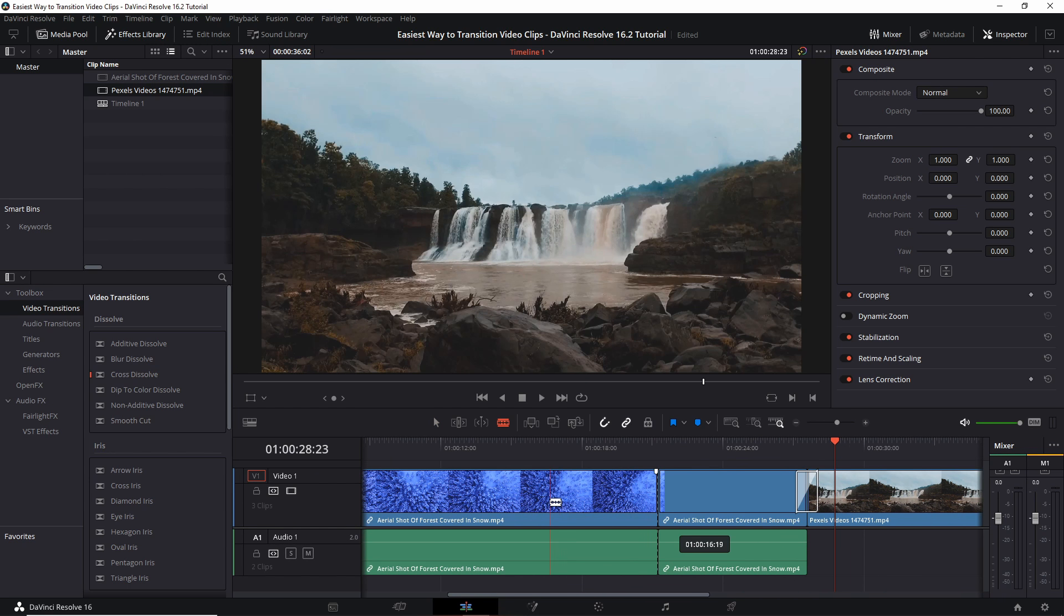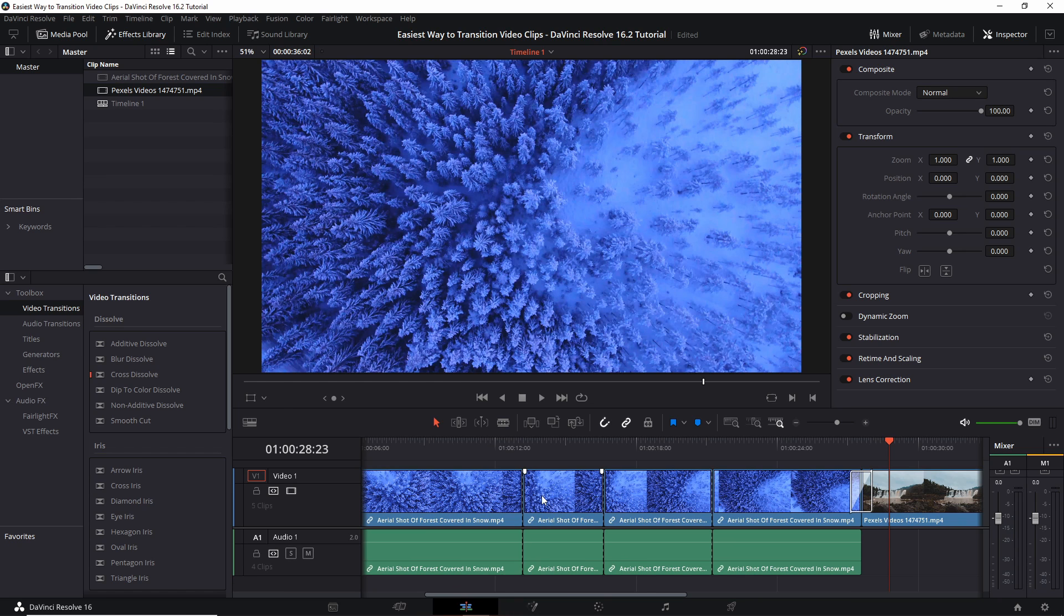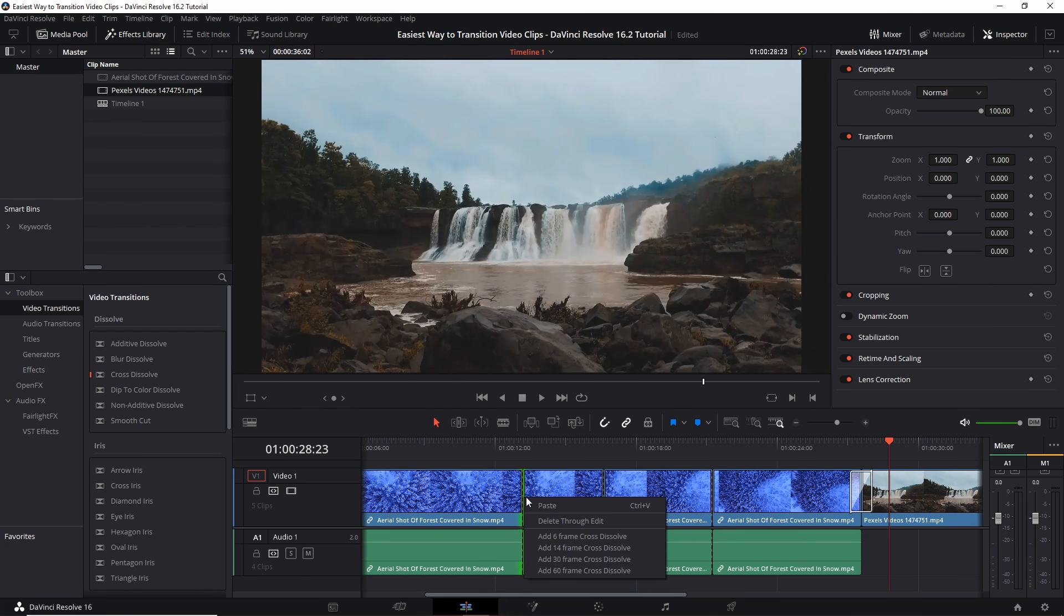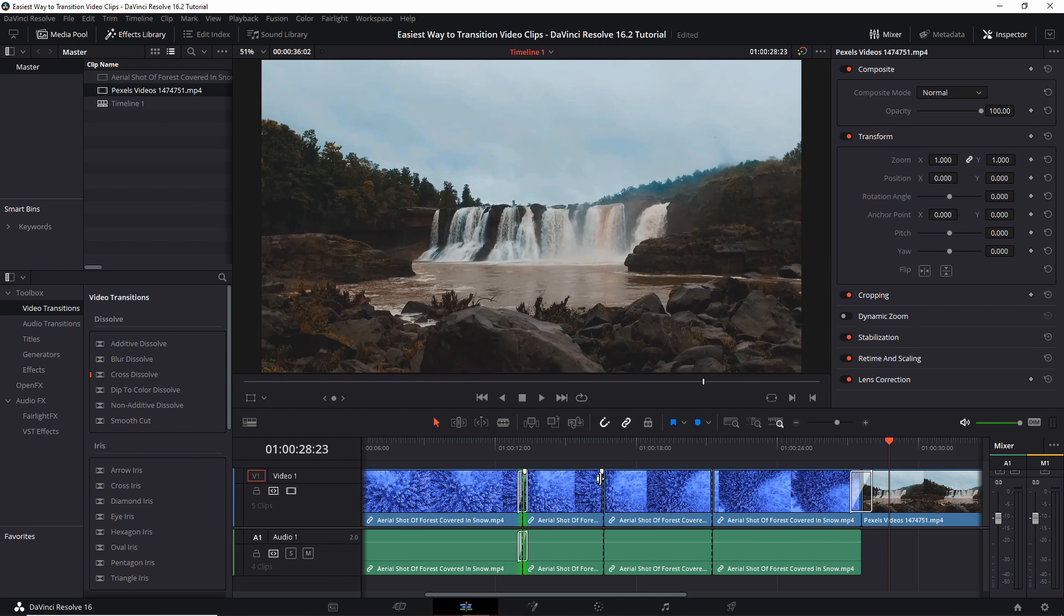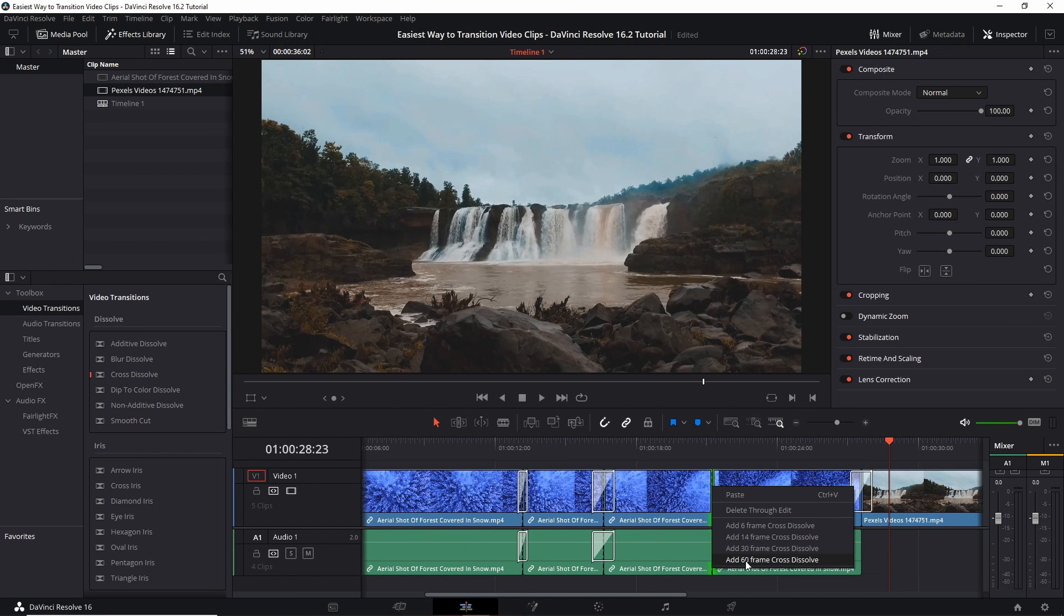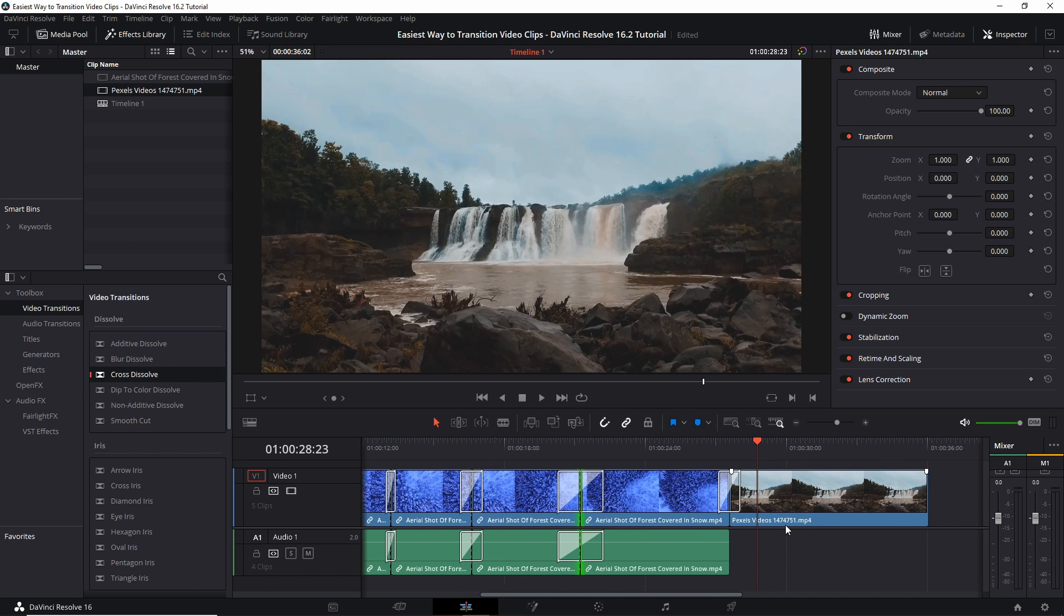So if you happen to make a bunch of cuts, and at some point in time you want to add transitions between them, you can just right click, add a transition, right click, add a transition, right click, add a transition. And it's as simple as that, no need for dragging and dropping and finding the place on the timeline where it's supposed to go.